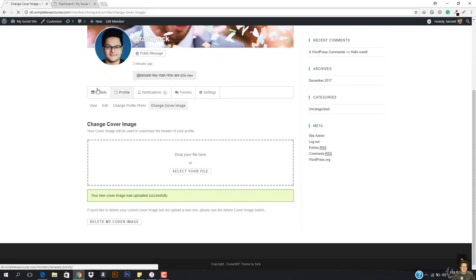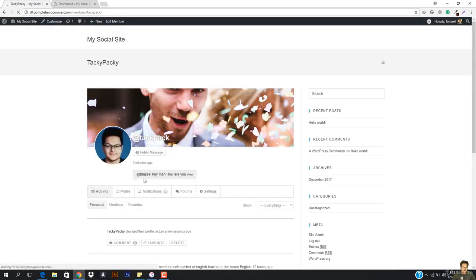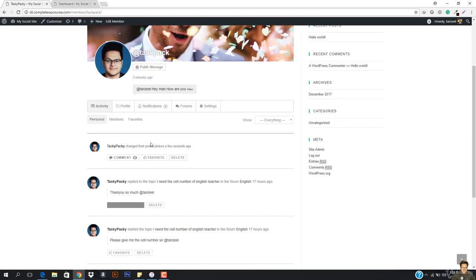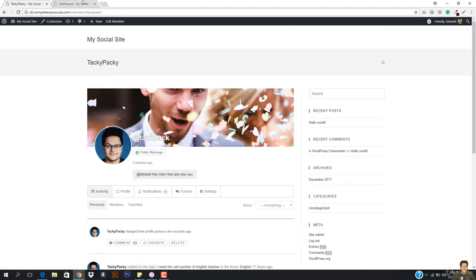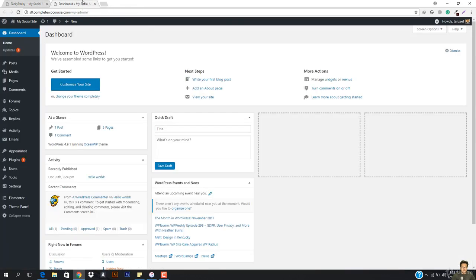So you can see, if I just go to activity right now, here it would say Tanzeel Ramon changed their profile picture a few seconds ago. So anyone can see it, they can just favorite it, they can comment on it and something like that.